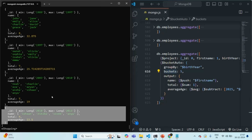So when you want to group documents together based on a single value, you can use the group stage. But when you want to group documents based on a range of values, you can use the bucket stage or bucket auto stage. Use bucket auto when you want MongoDB to calculate the range boundaries automatically instead of specifying them yourself. This is all from this lecture. If you have any questions, feel free to ask. Thank you for listening and have a great day.